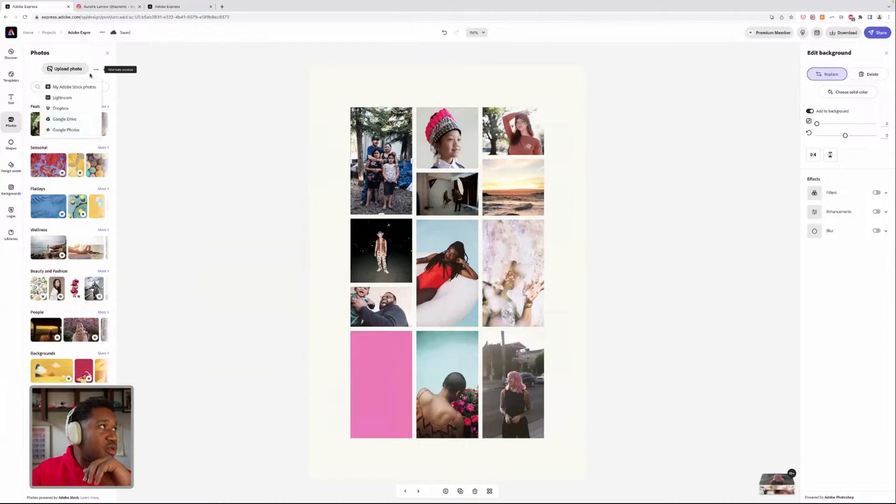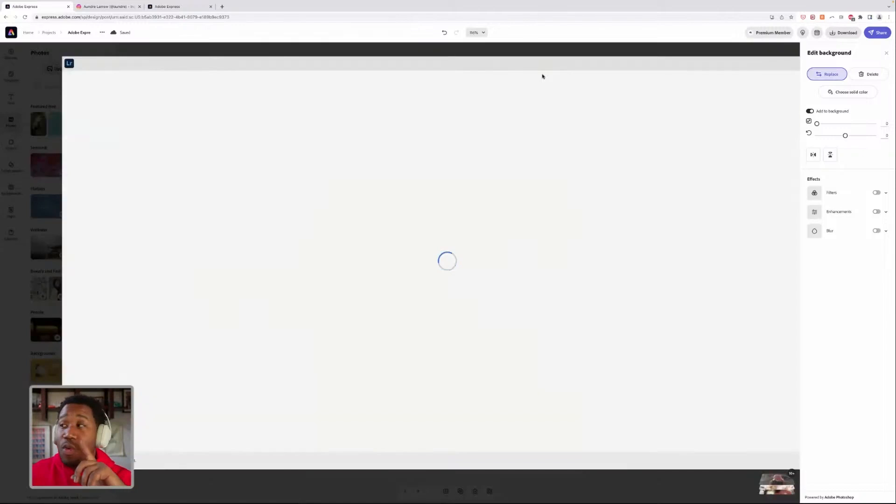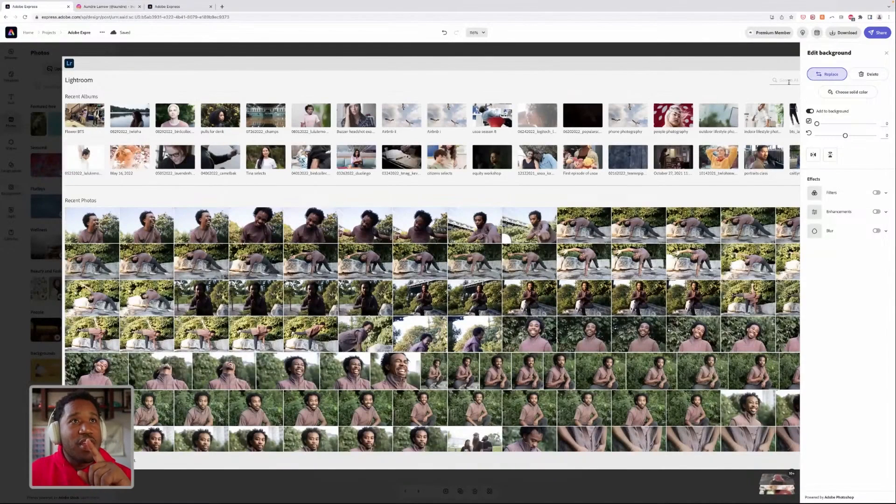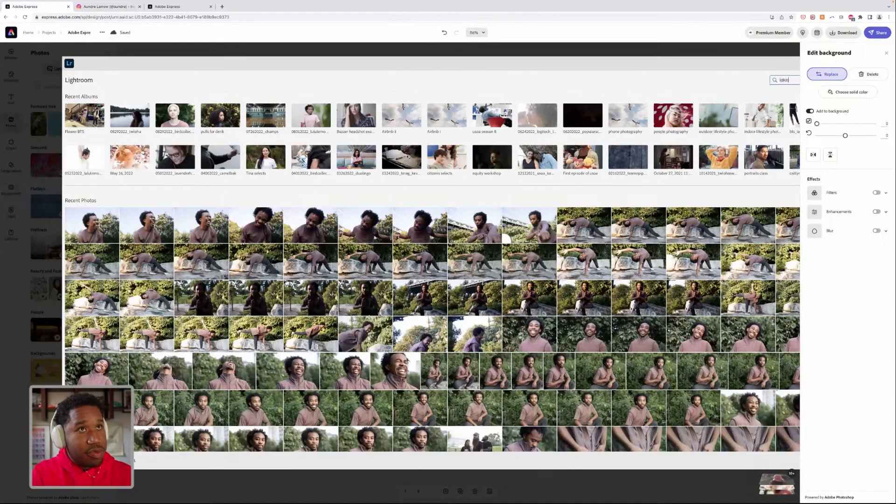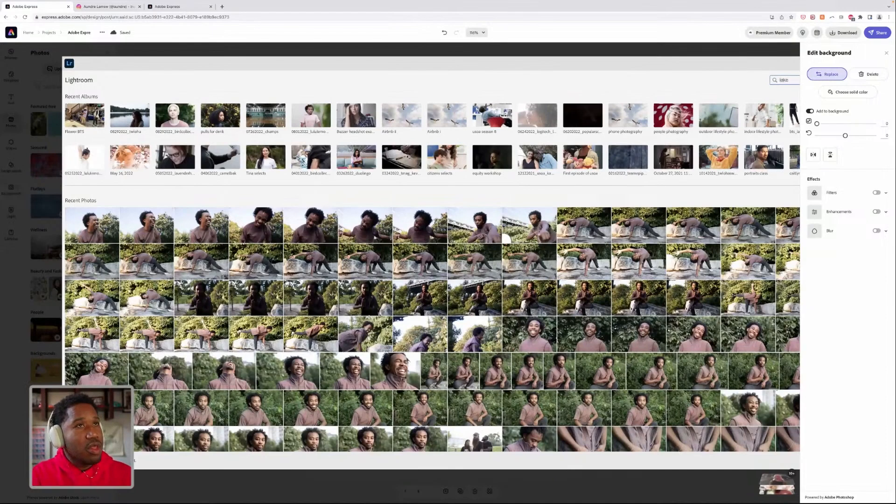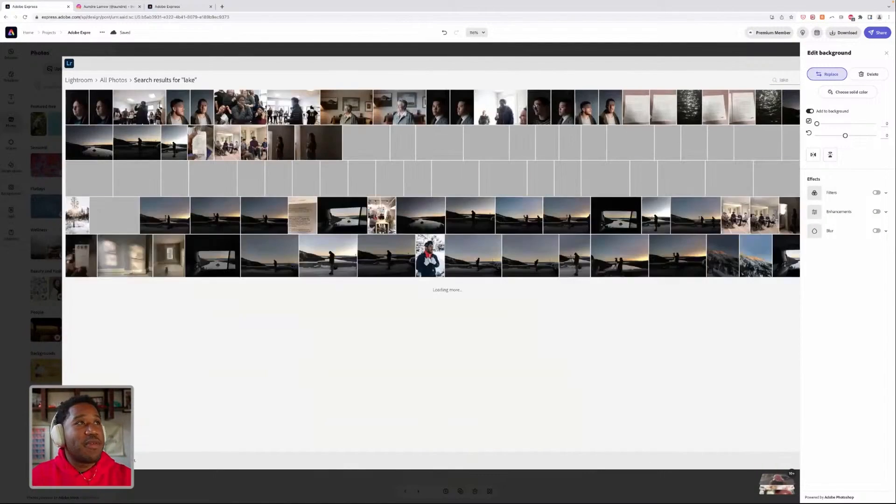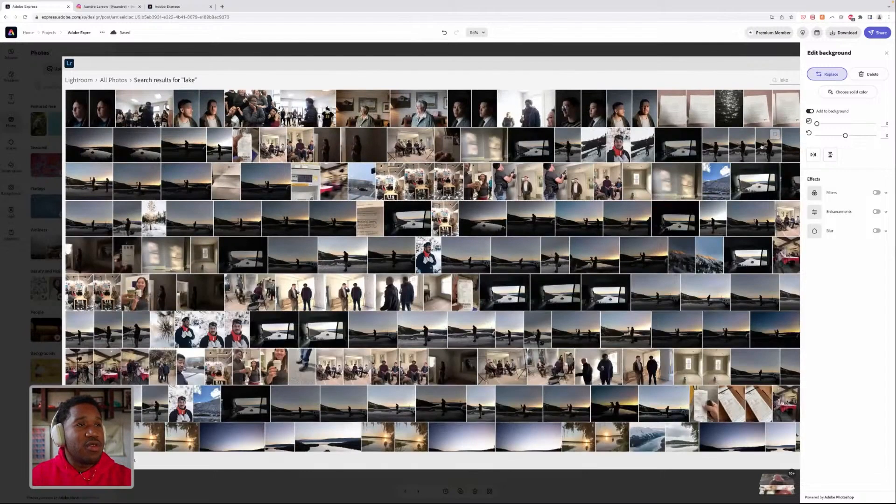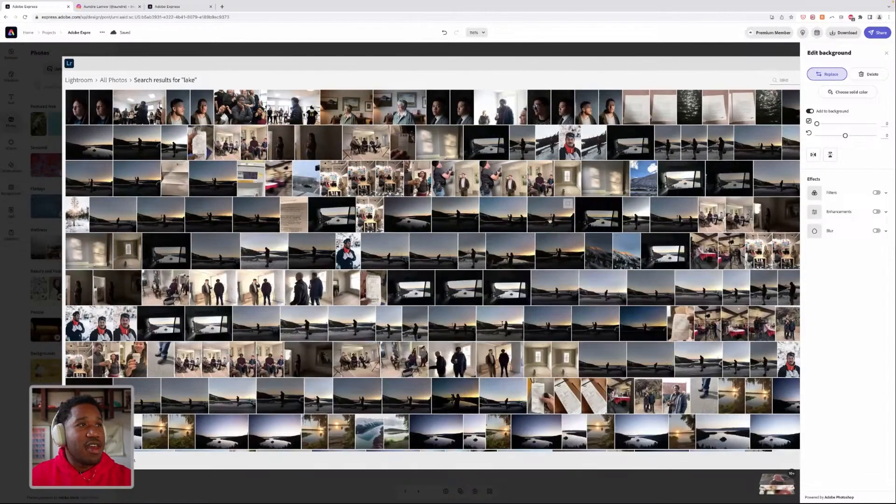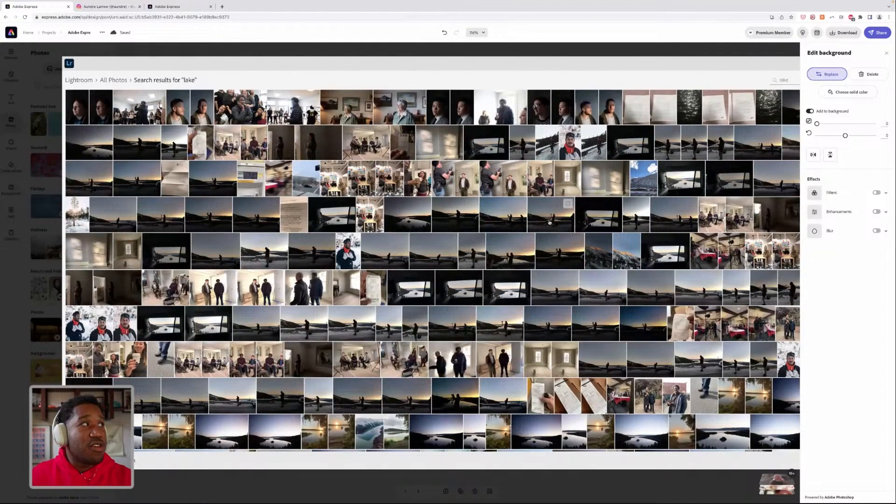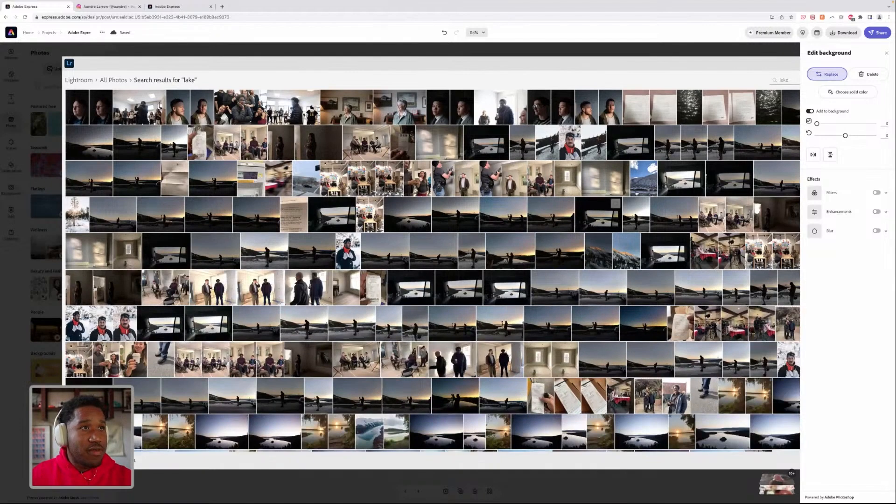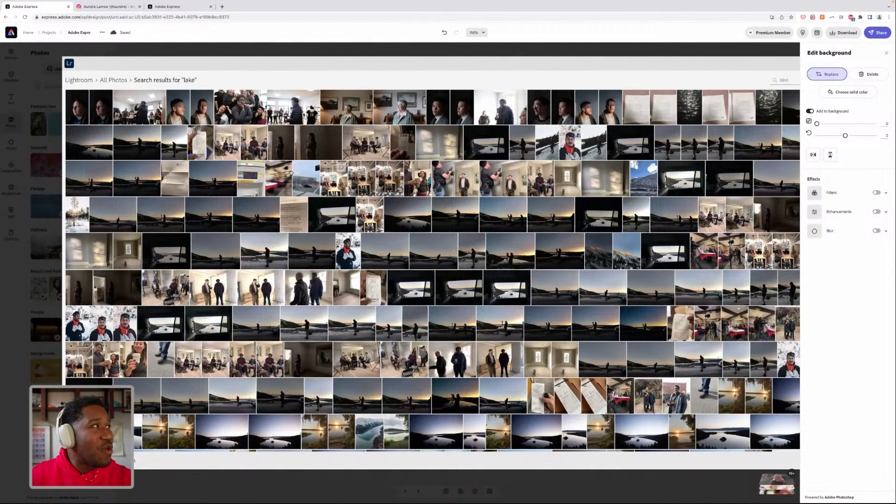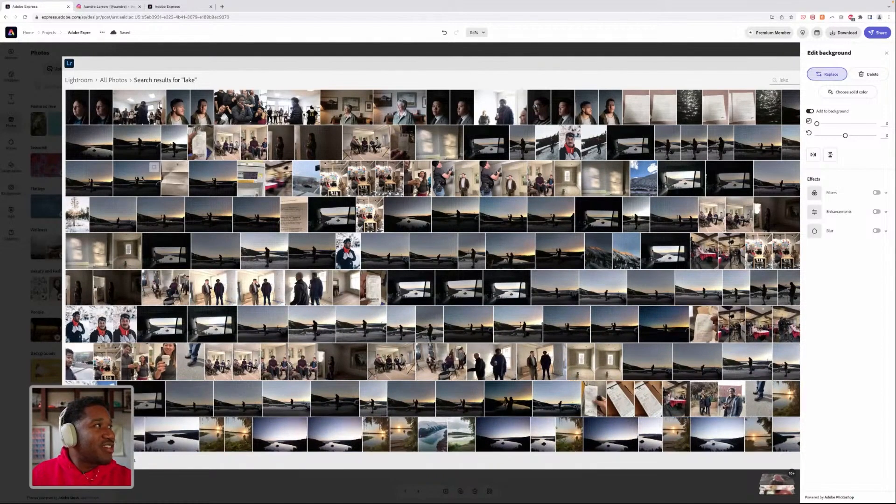We'll go to Lightroom. One super cool thing is, over here it says search all photos. If you type in something like lake, you'll see that it uses Adobe Sensei, and it's a smart tool that helps me look for pictures of lakes.